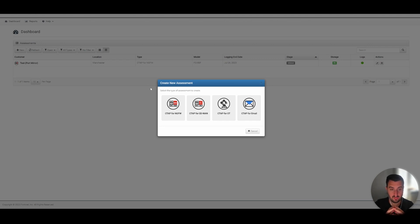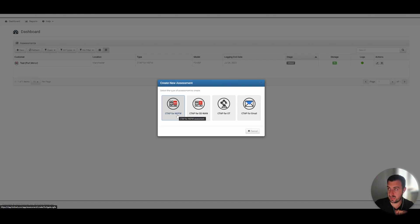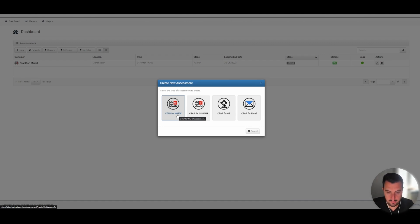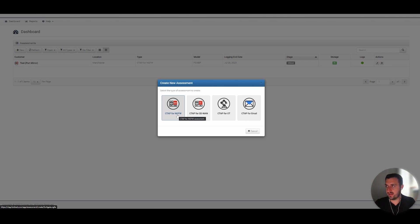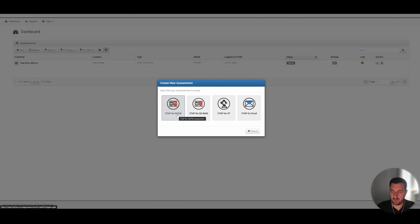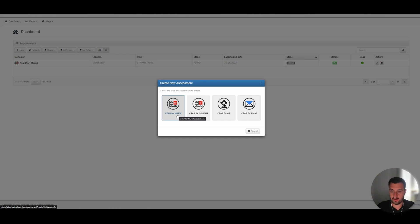You've got a next generation firewall CTAP, so that's going to look at what's going on from an internal network perspective. It's going to try and apply some application control policies, web filtering, that kind of thing, IPS, antivirus, try and learn about what's going on in the environment.